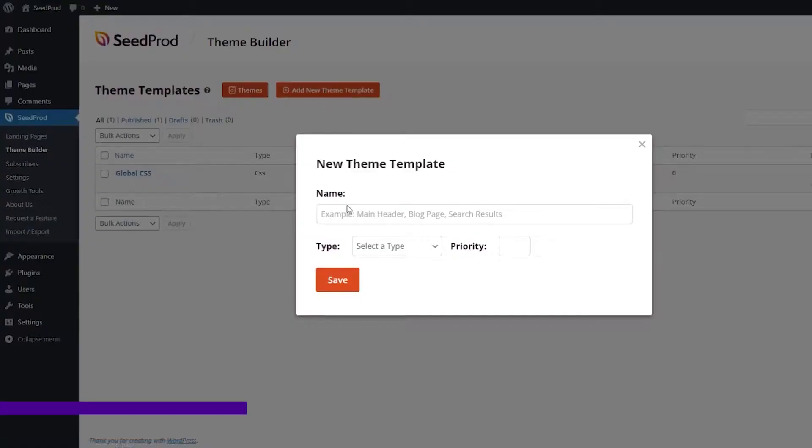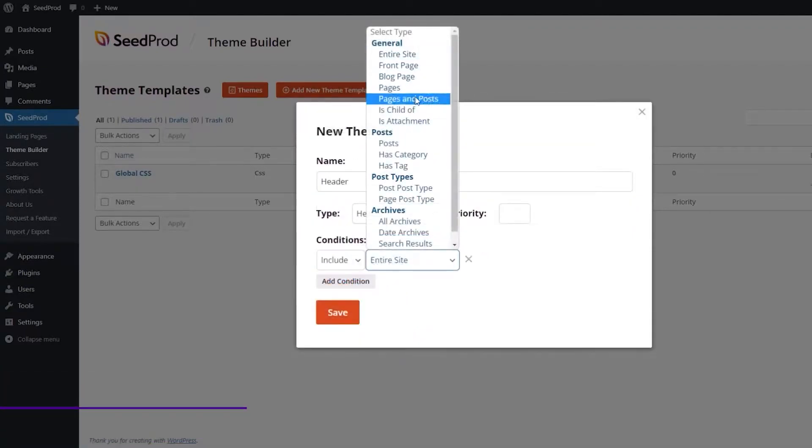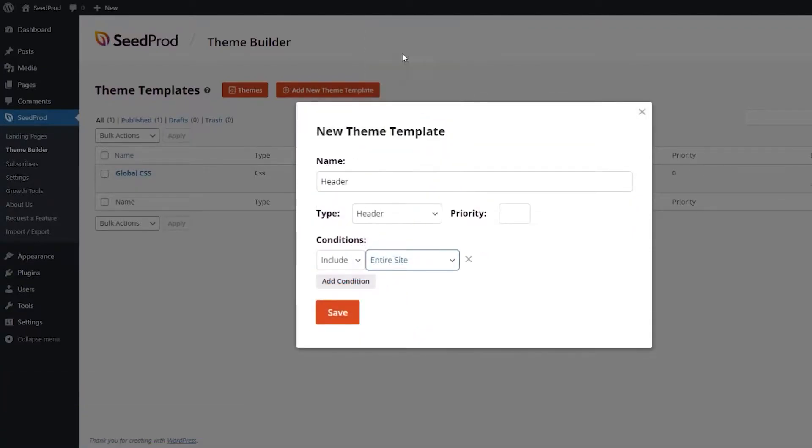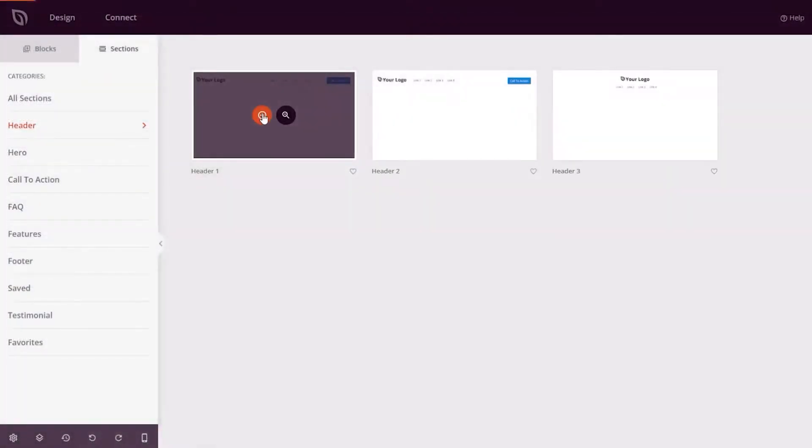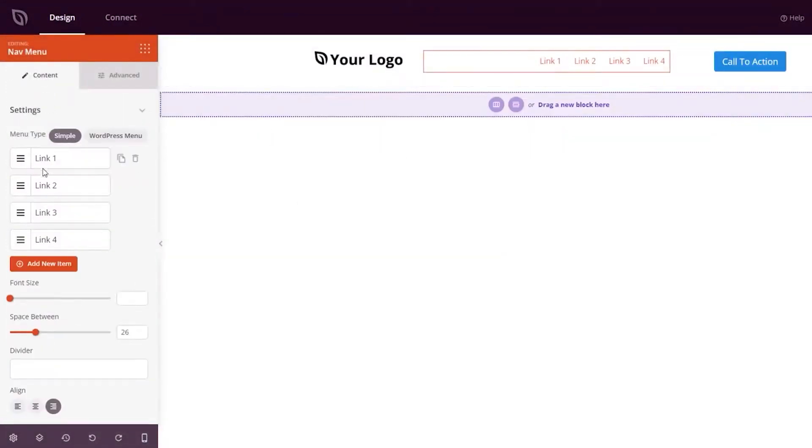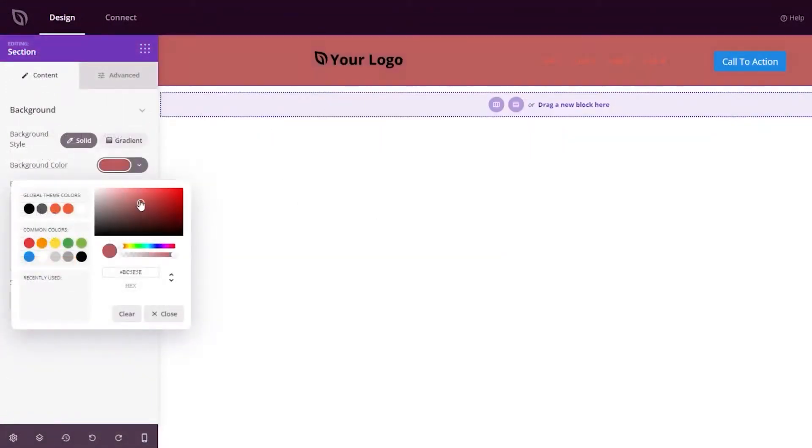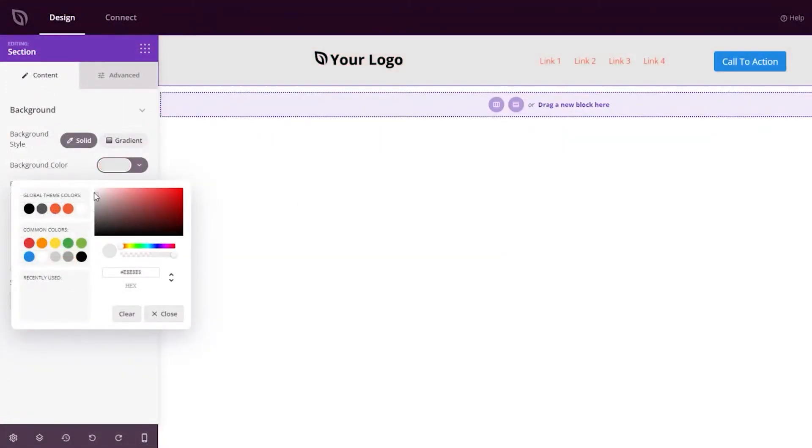And finally, we have Seedprod. Seedprod offers a variety of tools to help you build a complete website, including landing page builder, coming soon and maintenance pages, a 404 page, and a customized WooCommerce store.